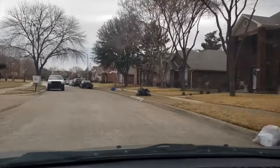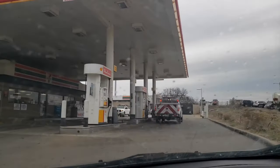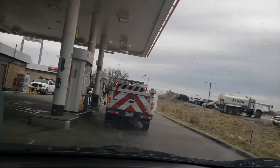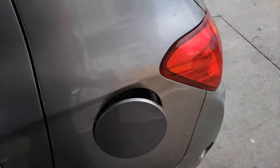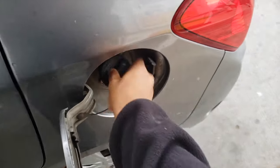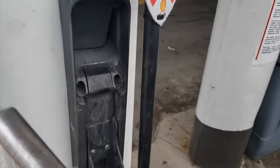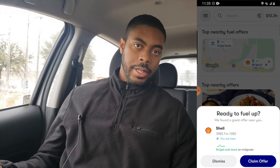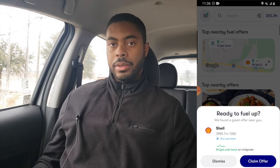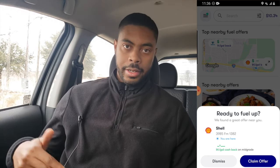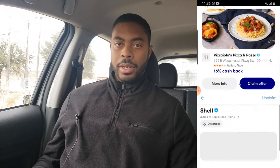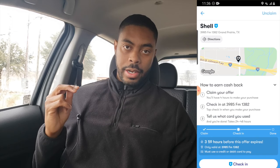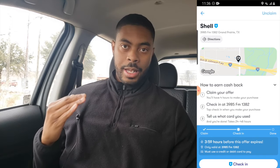For the next step, I'll need to go get some gas. Now that we're actually at the gas station, you want to click Claim Offer. You can do this before you arrive, but you will be given a 20-minute window to get your gas so you can get your cash back. I like to wait until I actually get here to claim the offer. Once you claim the offer, click on Check In — this will let GetUpside know that you're at the gas station, they'll confirm it, and then the timer will officially start.